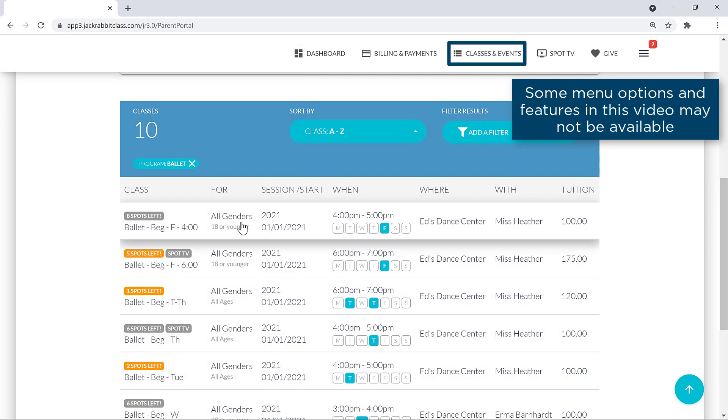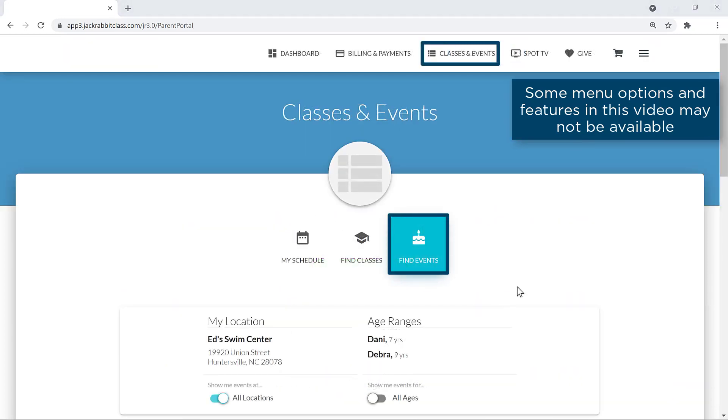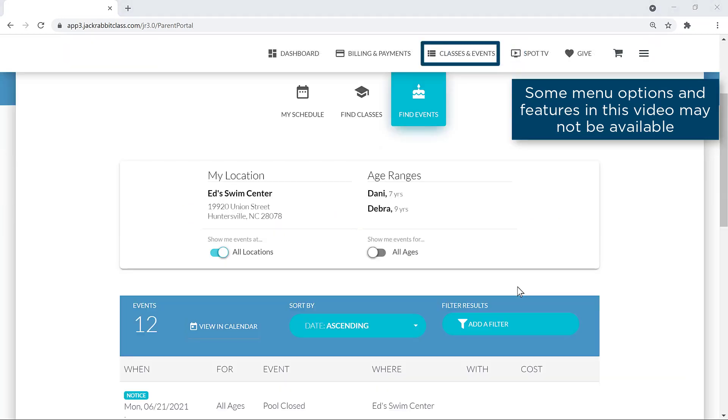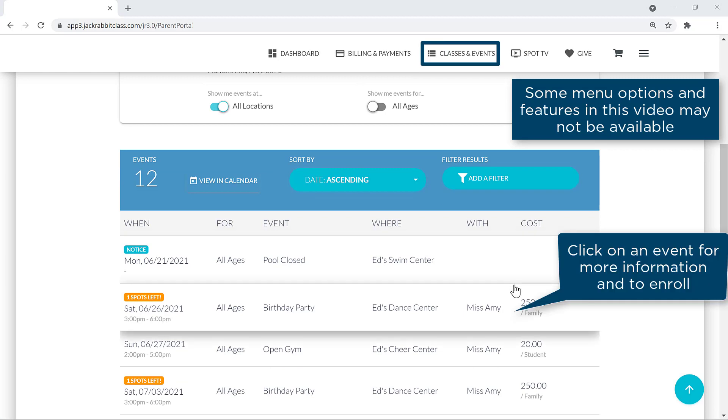Select a class for more information. You may also view a list of any events or notices on our calendar by selecting Find Events on the Classes and Events page.